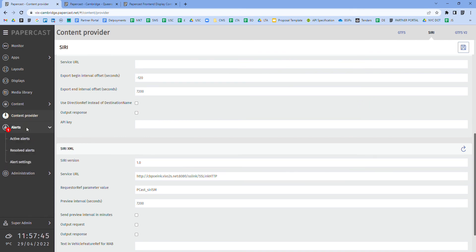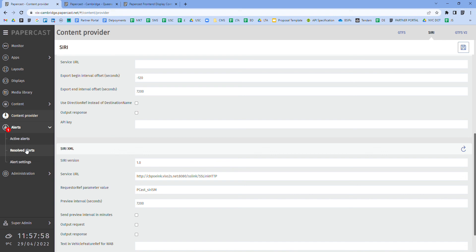As referenced earlier, the parameters for which alerts are triggered can be configured based on a customer's requirements, as well as who receives certain alerts via email or in the CMS dashboard. Those alert settings can be updated here as well as viewing active or historical alerts.